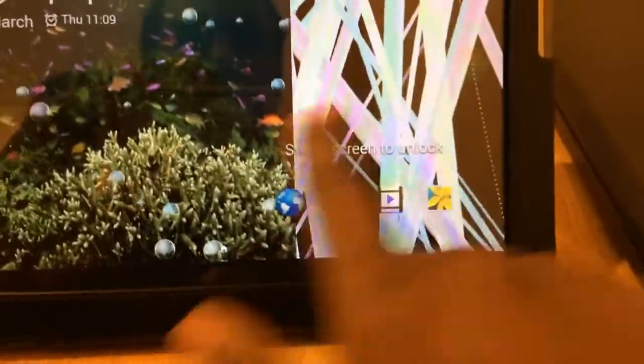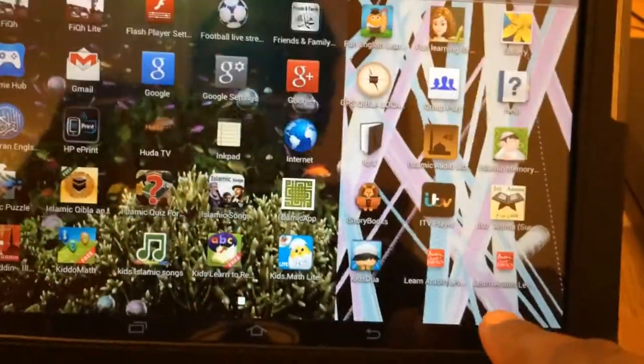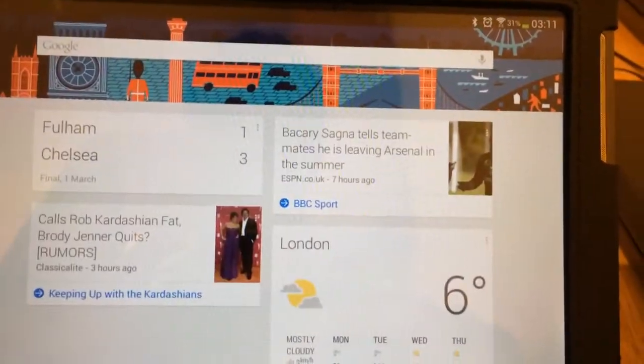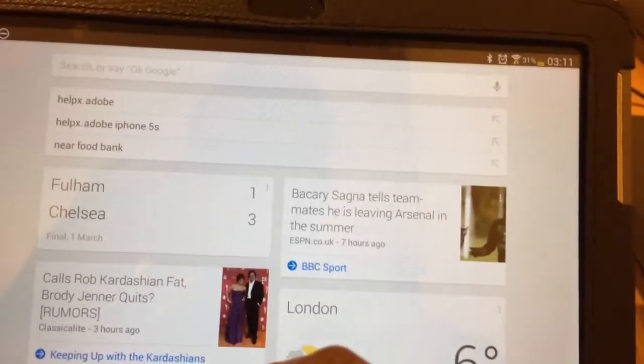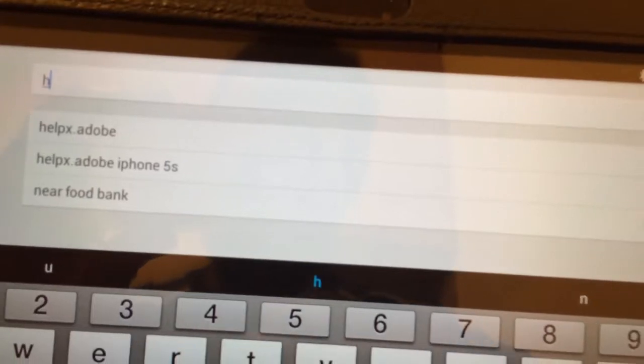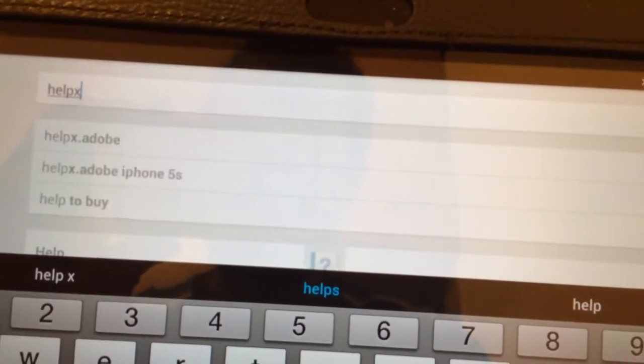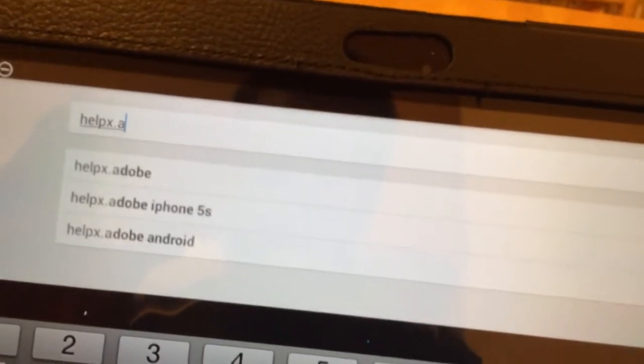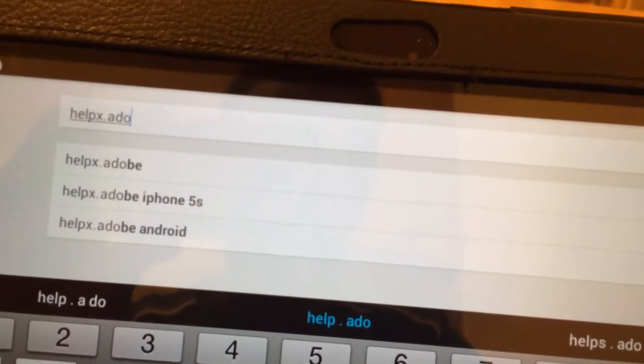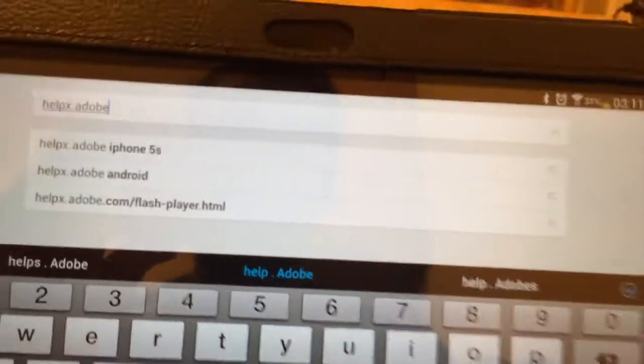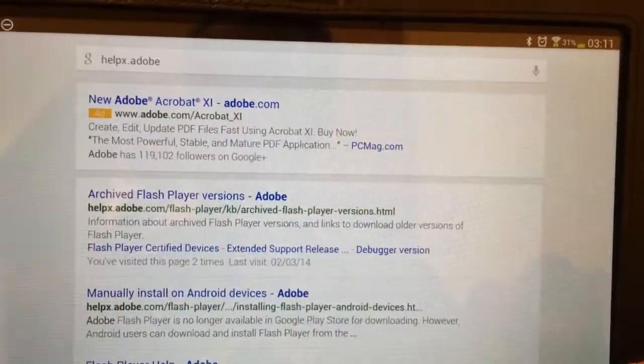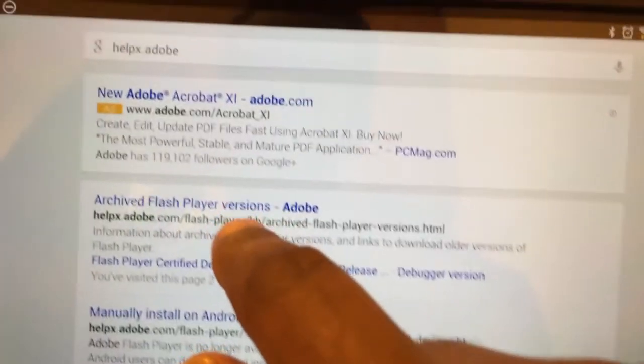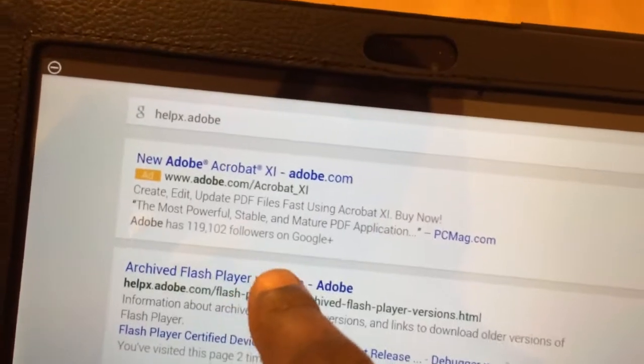Go to Internet, go to Google, go to the search engine and type HelpX Adobe. Then press Search. Then go to where you can see Archived Flash Player Version Adobe and click on it.